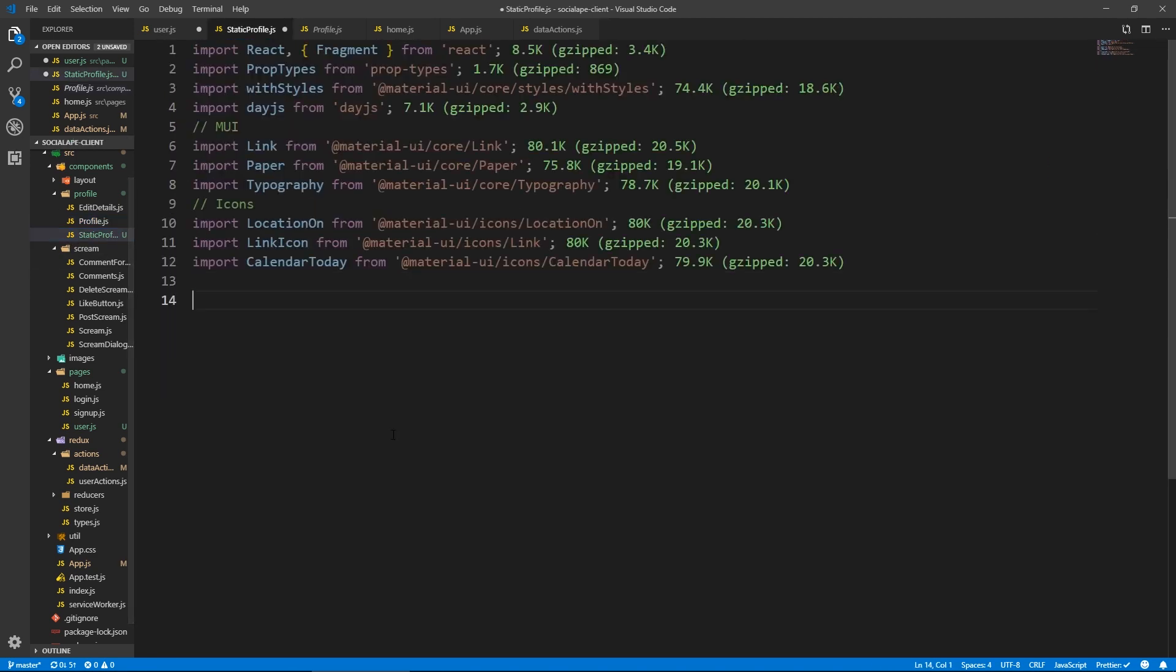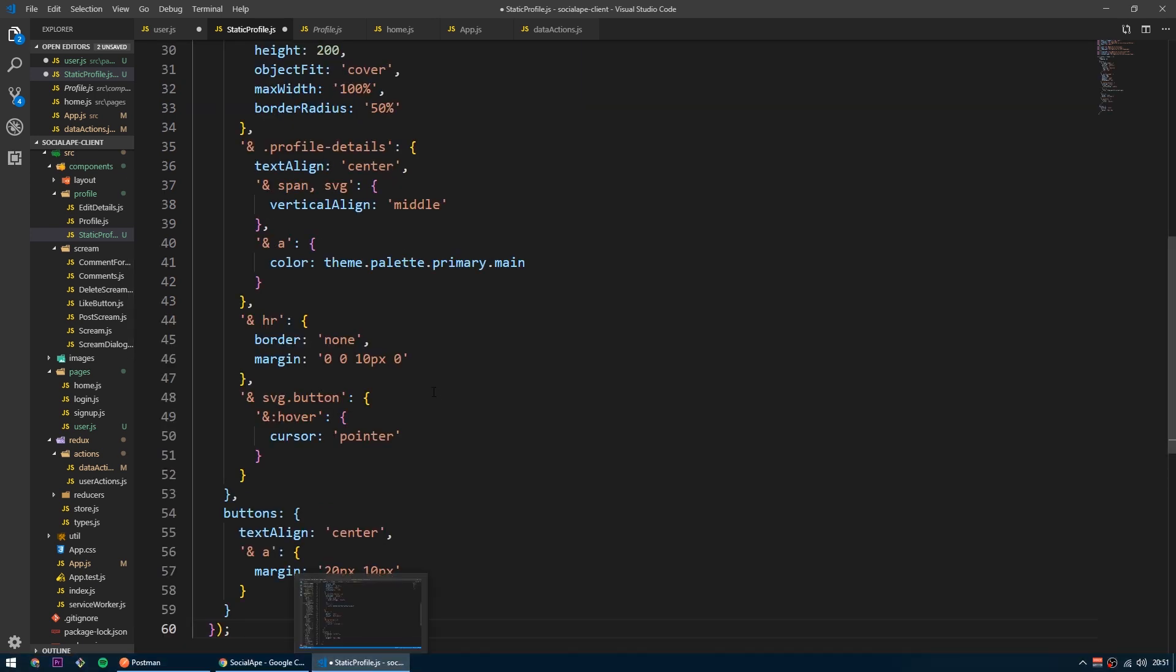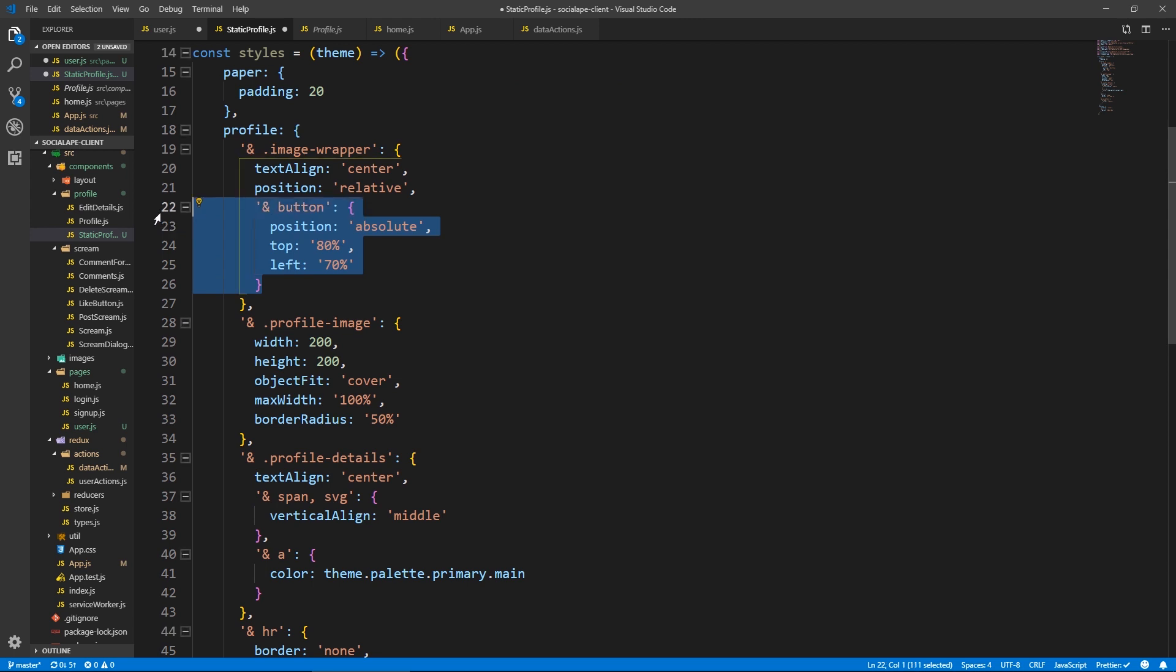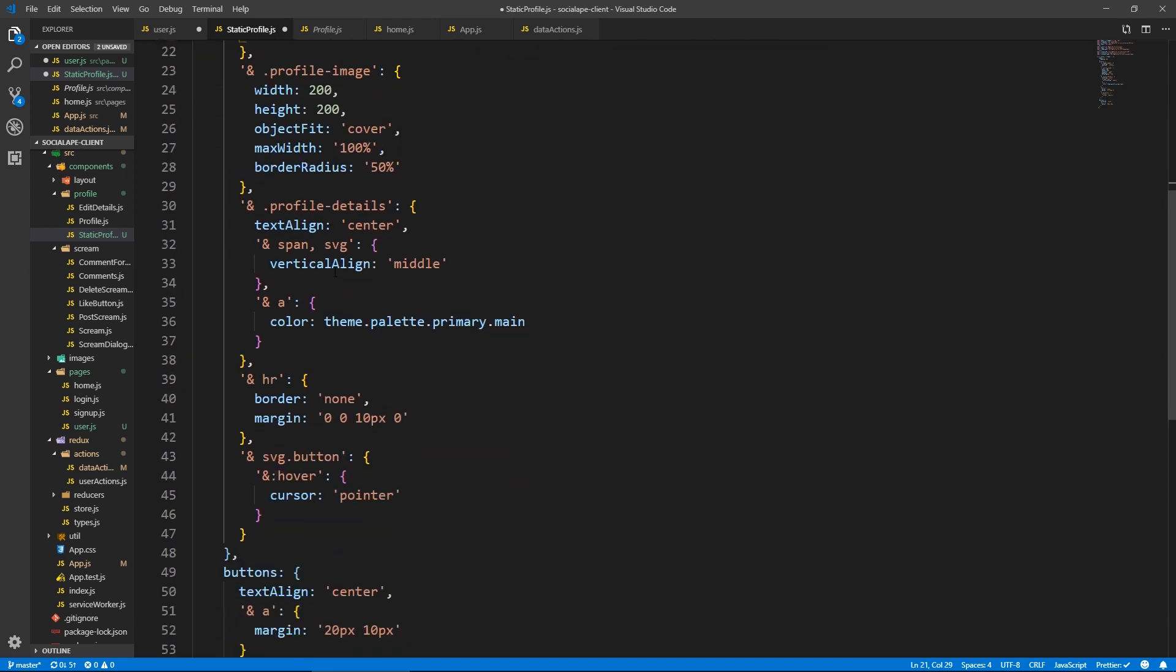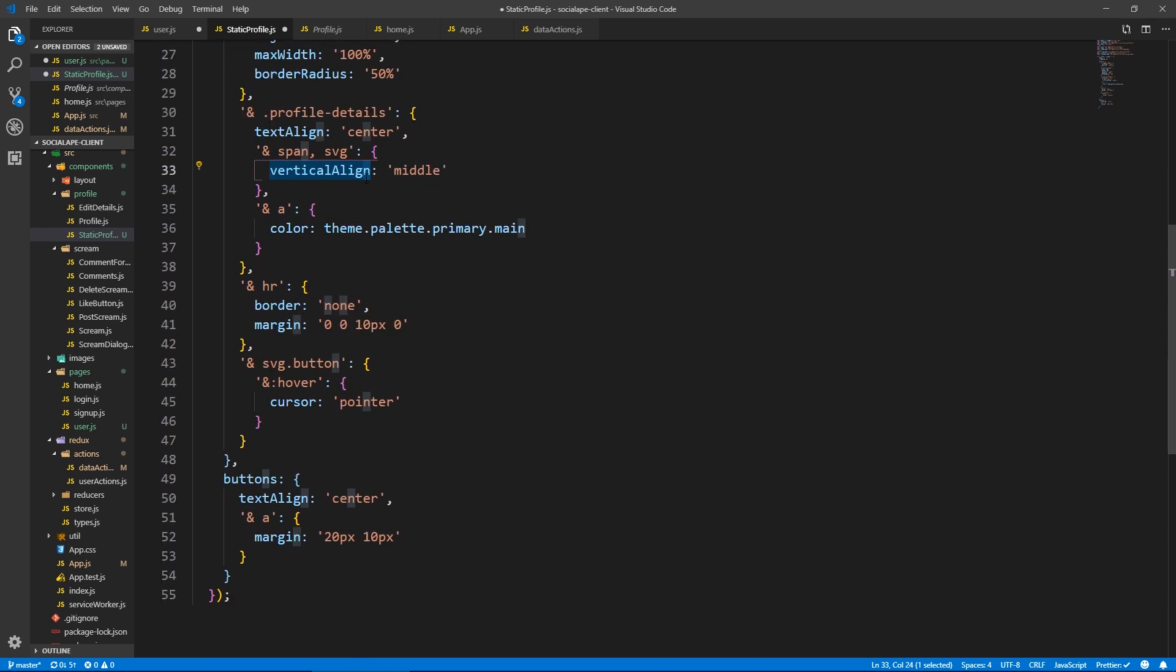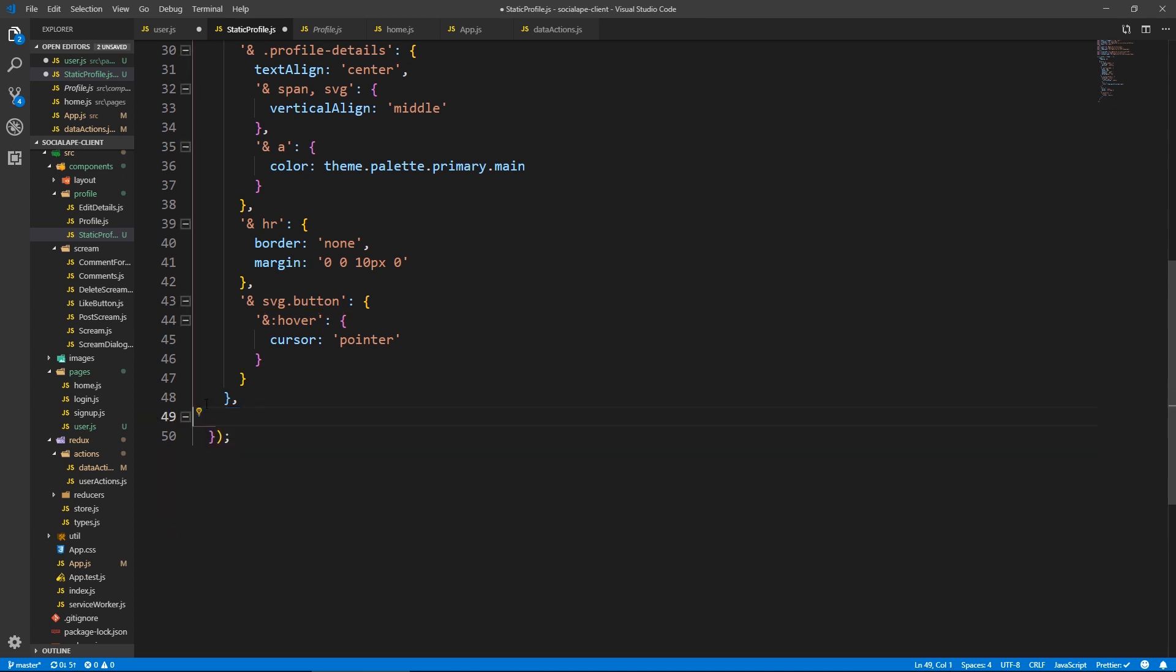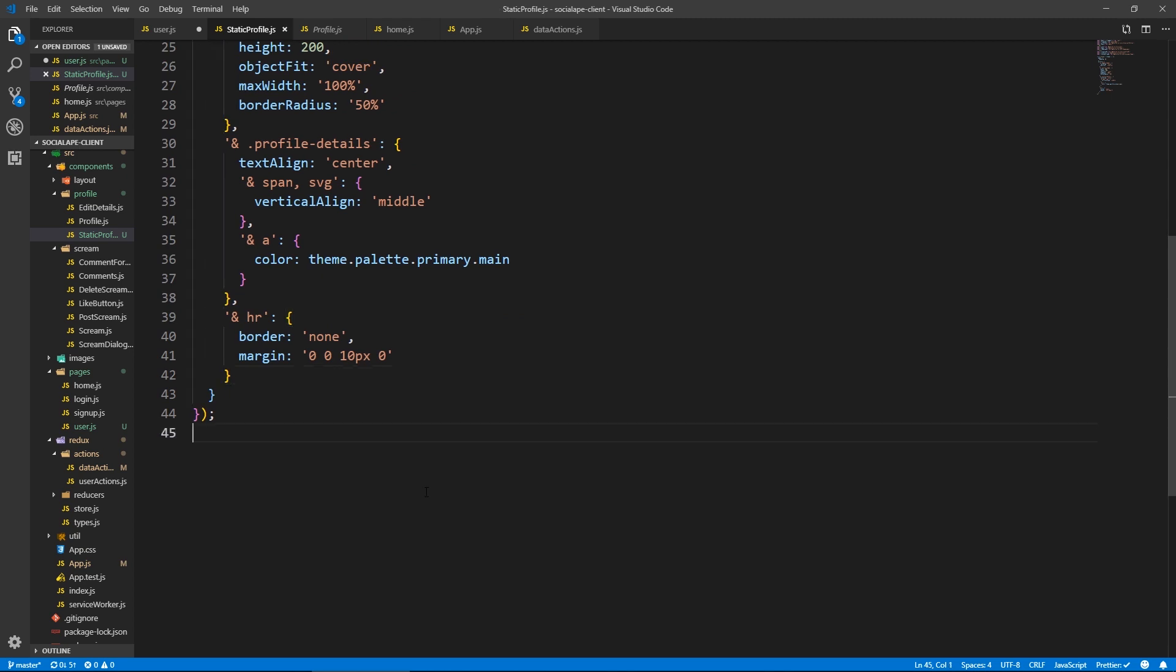And we're going to use styles similar as well to the user profile style. So let's copy these. Let's go back to static profile and paste. And here, I'm going to remove the button because we're not going to have edit buttons because this is not our profile. This is static profile. So we removed that button. So here we remove as well the buttons and the SVG button thing from here. Let's save.